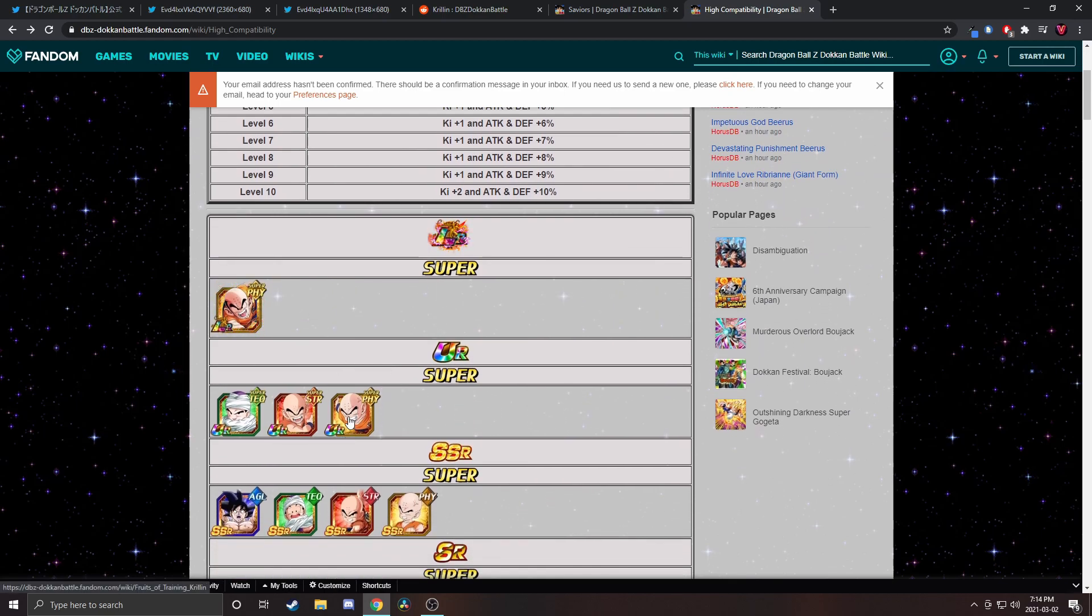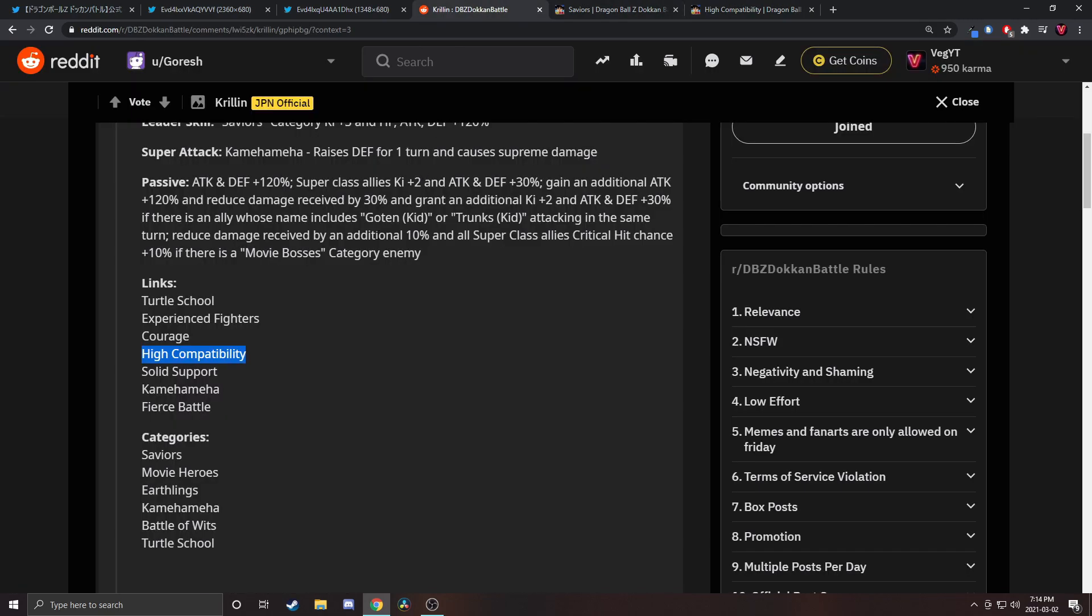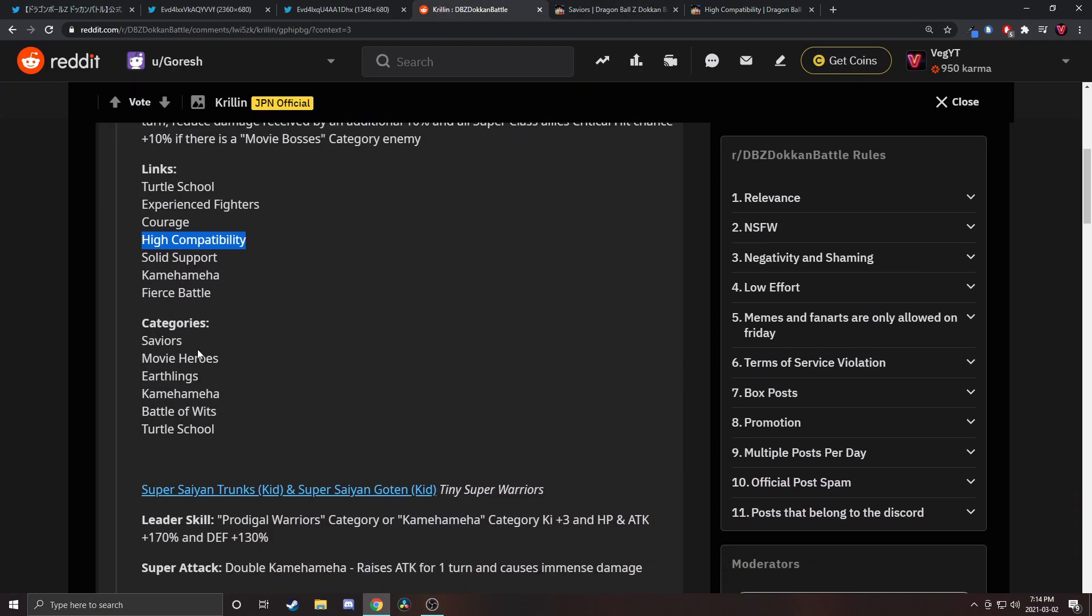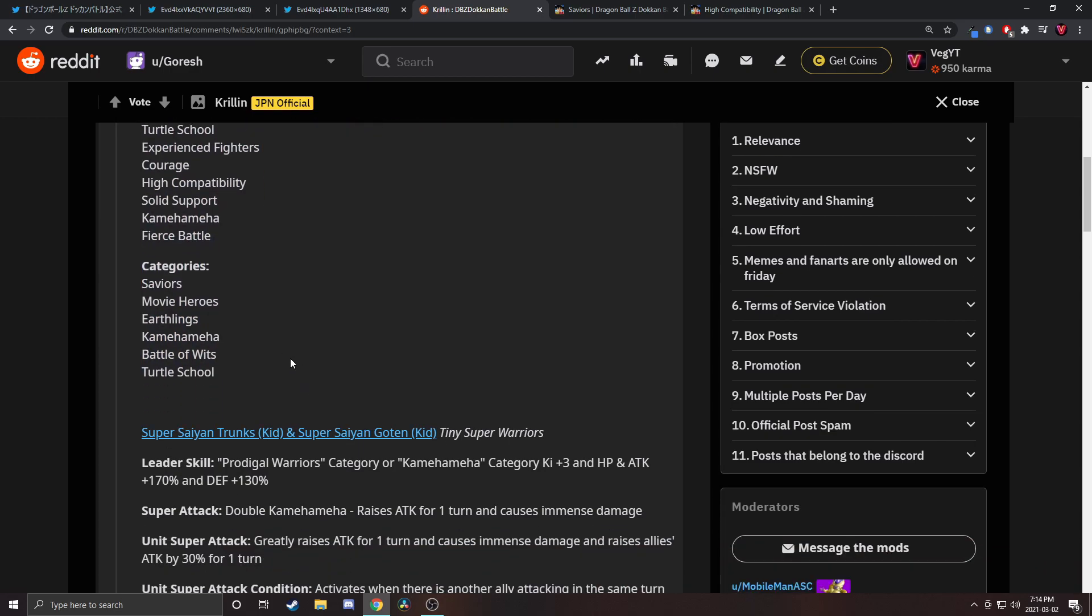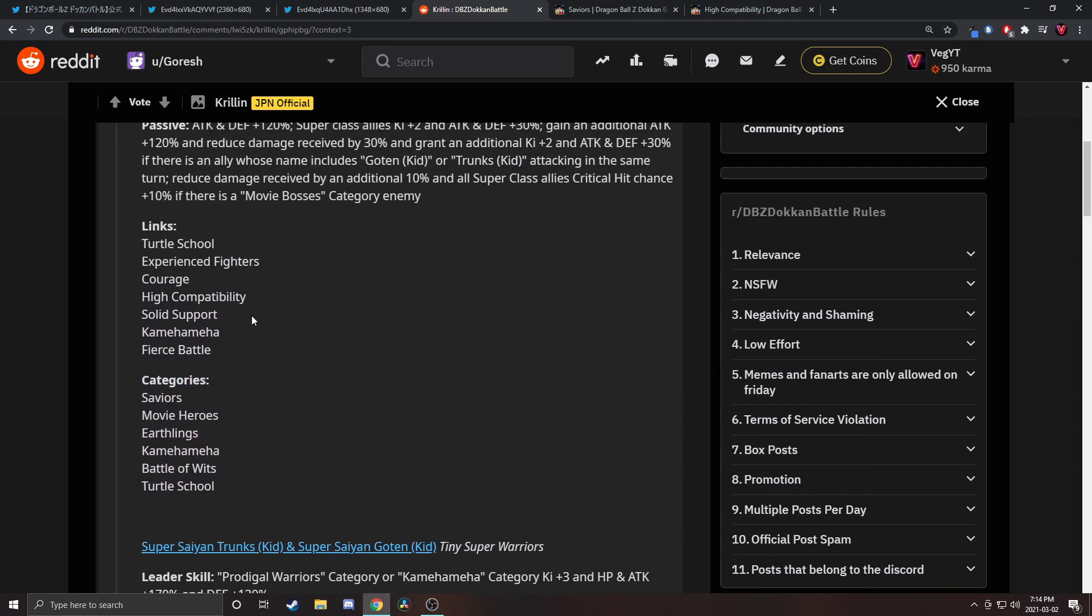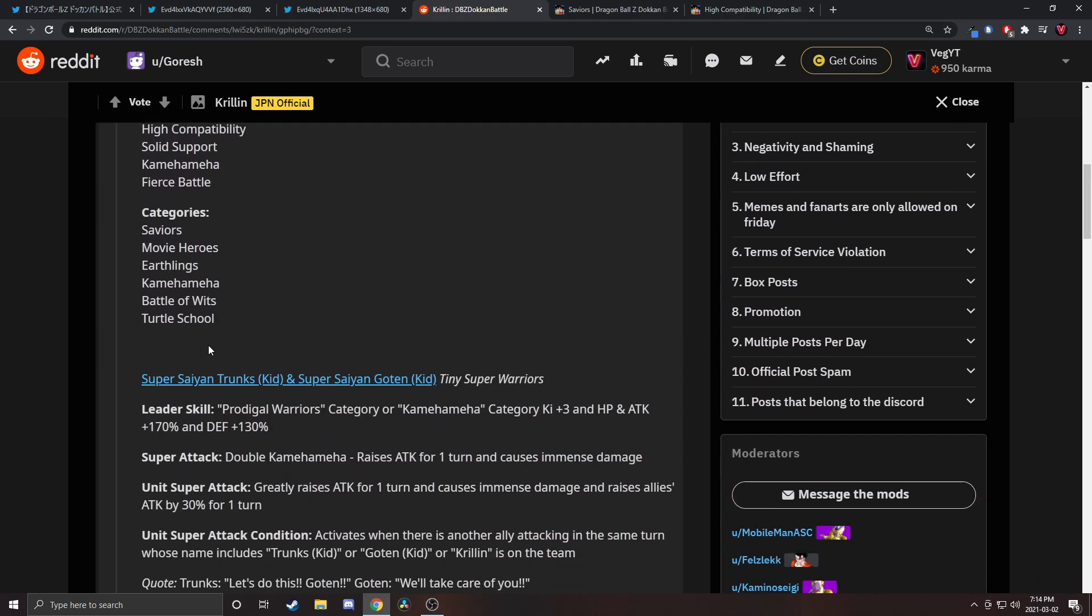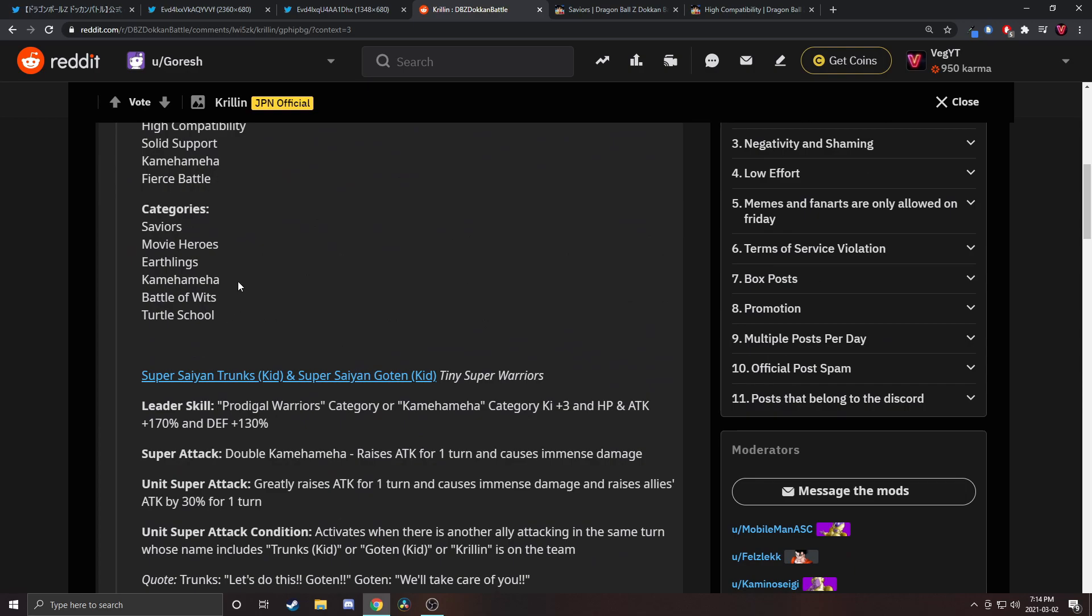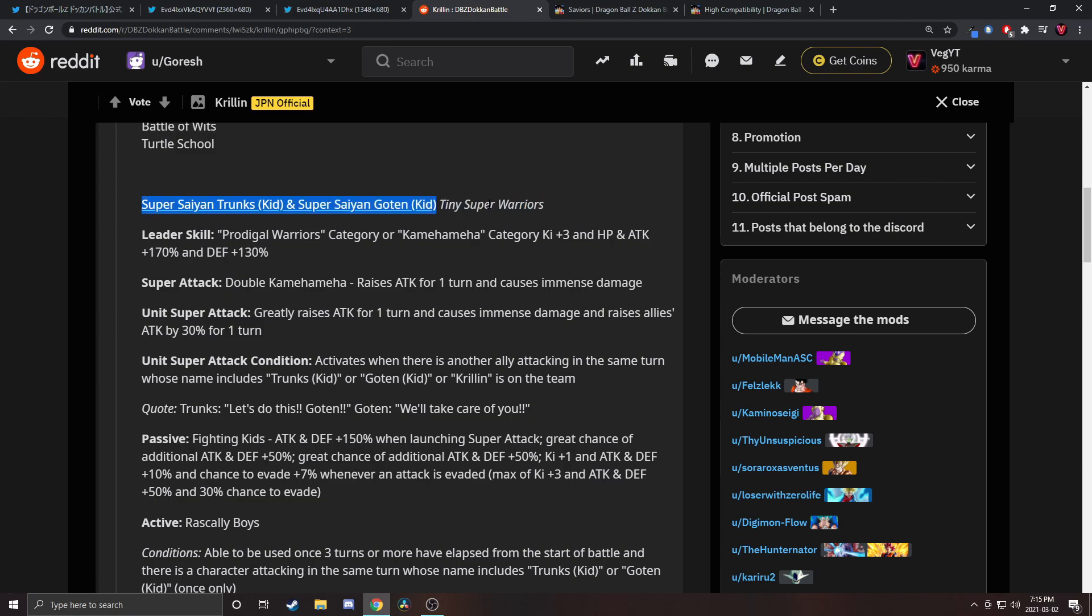Categories are Saviors, Movie Heroes, Earthlings, Battle of Wits, Turtle School. That's one, two, three, four, five, six. Six category teams is not bad, there are a lot of characters with worse. Let's move on to Super Saiyan Trunks Kid and Super Saiyan Goten Kid, Tiny Super Warriors. This is good because it doesn't replace the LR Goten and Trunks since those are in base form.